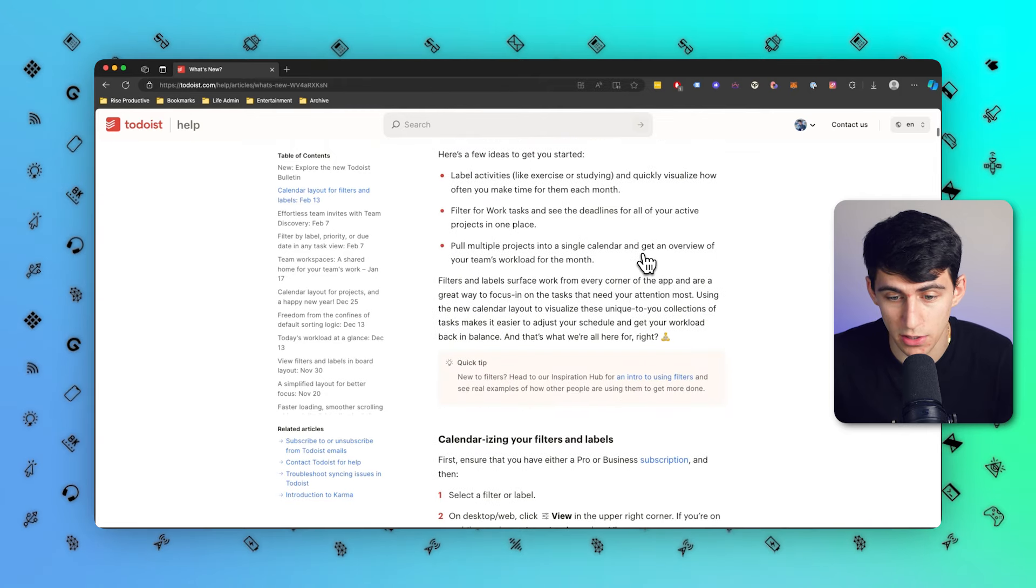Wow, you did it Todoist! Good job, you got the calendar update of the century. Not really, I mean it is of the century but it's not necessarily... Let's go into Todoist and show you exactly how this update came to be. First and foremost, if you want to check out any of the new updates regarding Todoist, there is an entire Todoist What's New page.